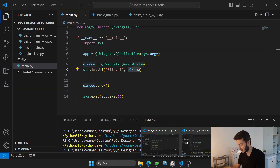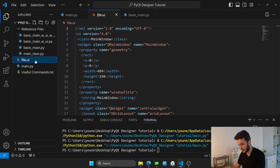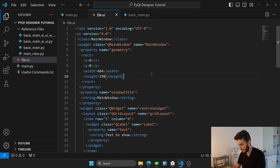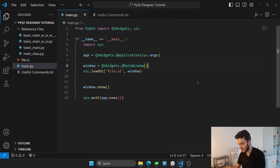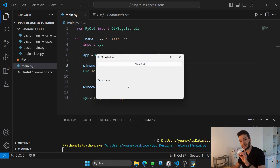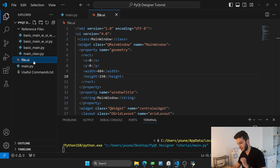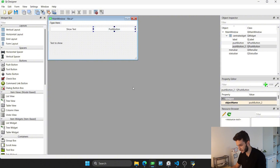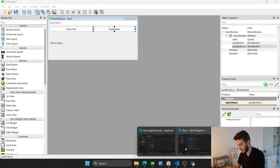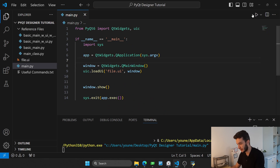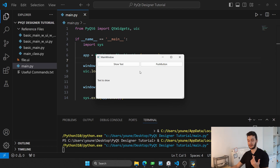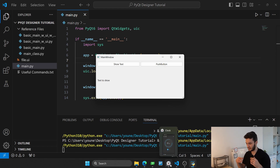Coming back to our code, we have our main file.ui. If I run main.py, you'll see it actually loaded the UI we designed. If I come back to Qt Designer, add another button, save, and run the code again, you'll see it automatically updated our UI, which makes it very convenient for working with very large applications like the one I showed earlier.